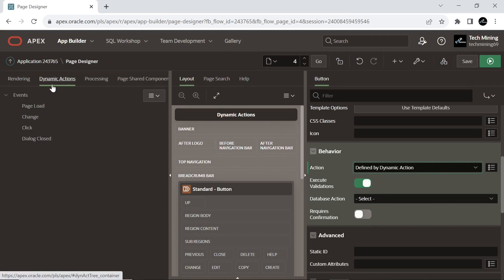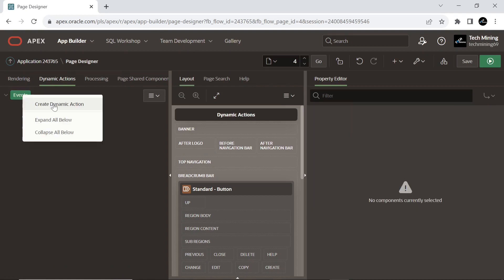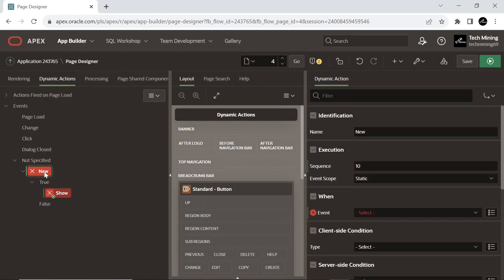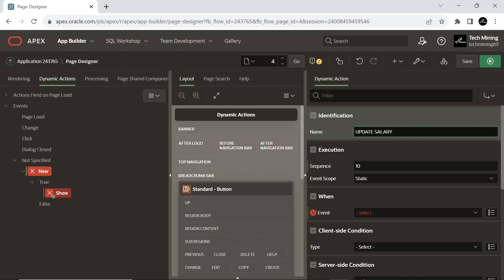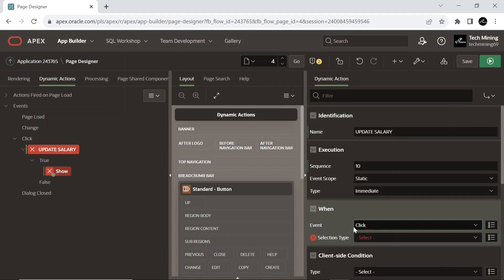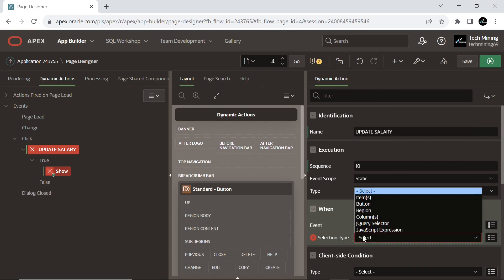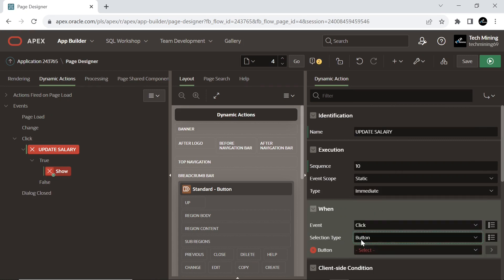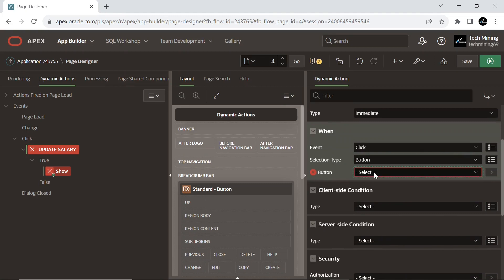Create a dynamic action under the dynamic actions tab. Create a dynamic action. Specify the dynamic action that causes the dynamic action to fire and also select on which element. And select the button we created.